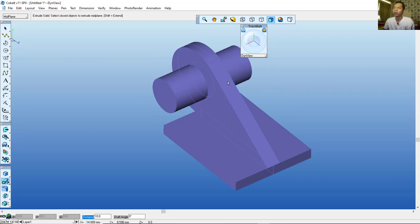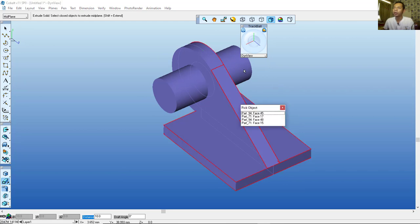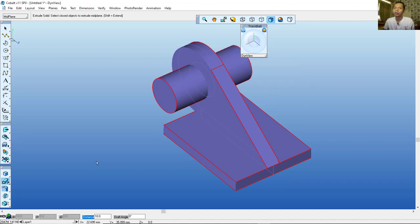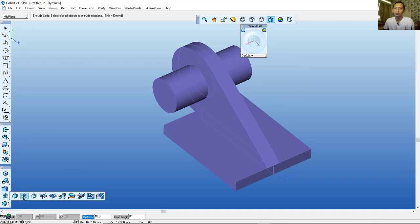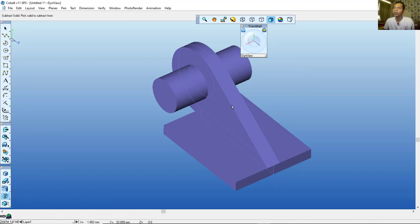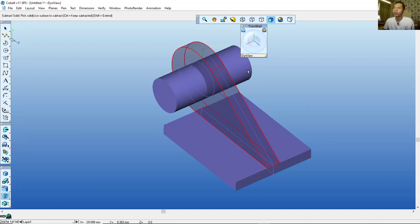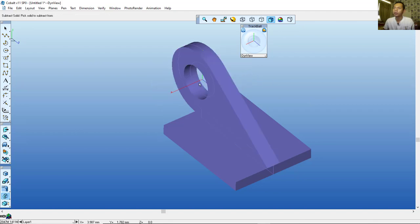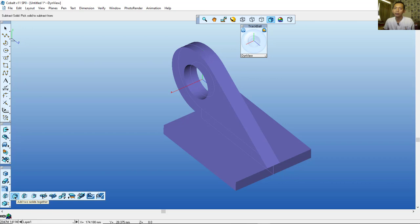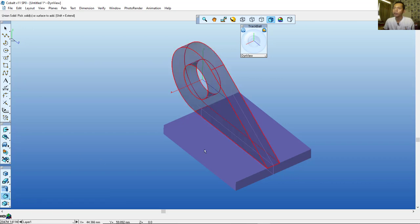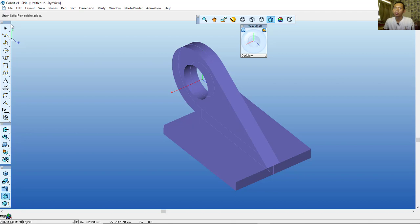Now to cut this object with the cylinder, use the Subtract tool — click the Subtract icon, select this object, then click the object to cut. To combine, use the Union icon — click this object and also this one, and they will be combined into one.